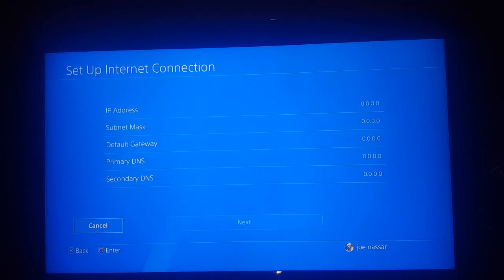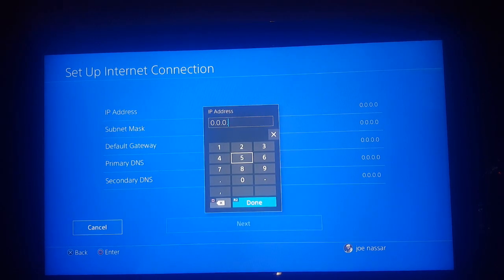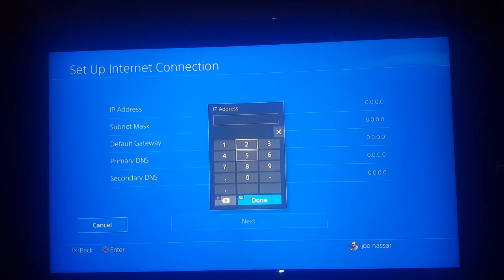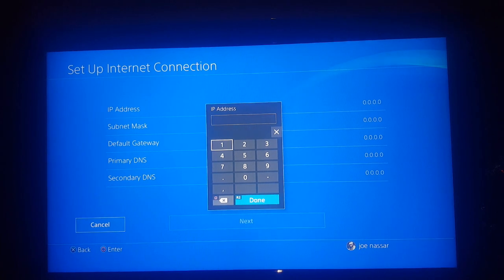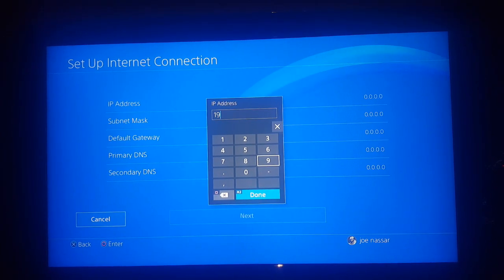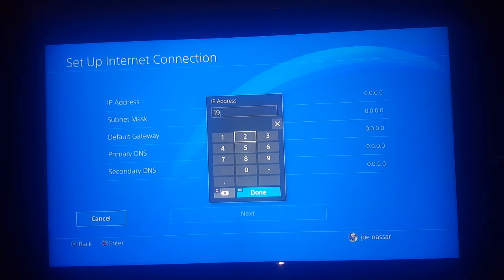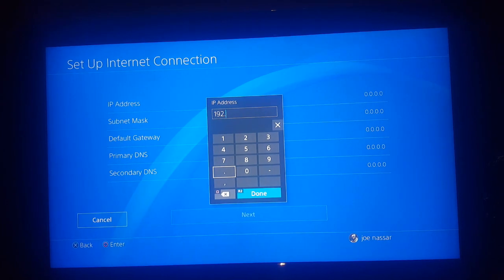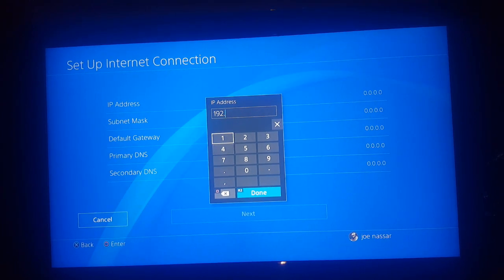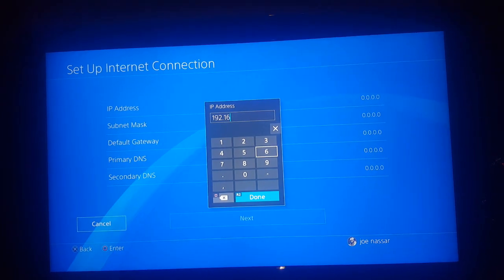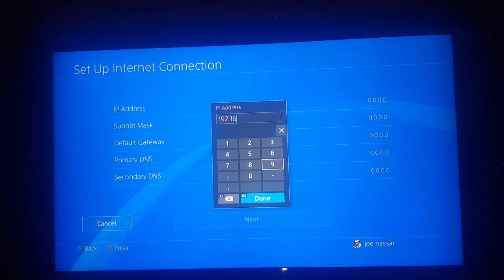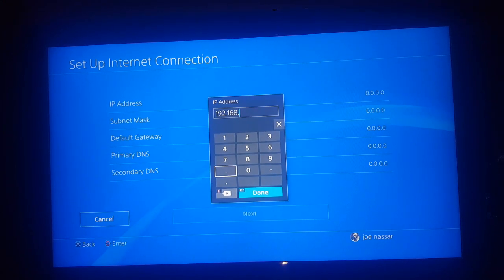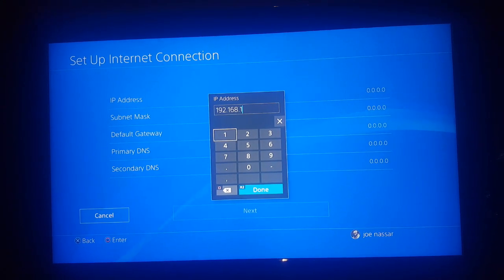Your IP address is going to start with the three first numbers of your default gateway. So if you remember, my default gateway was 192.168.1.1. So in order to write my IP address, I'm going to write 192.168.1 point. I'm going to write, for example, 123.